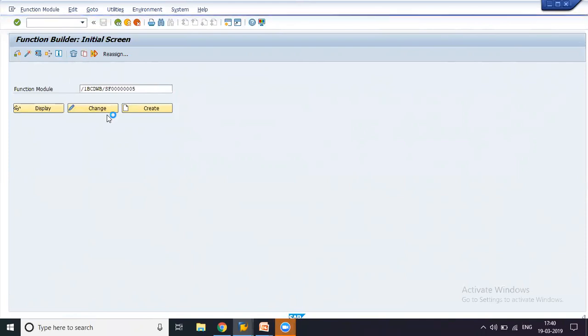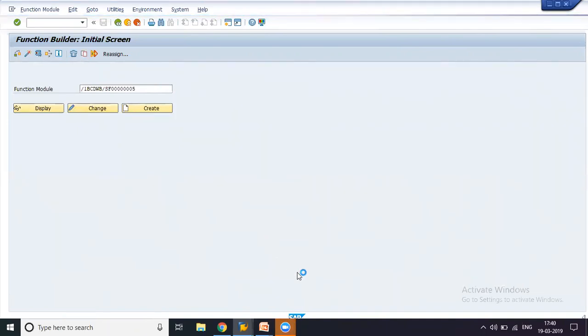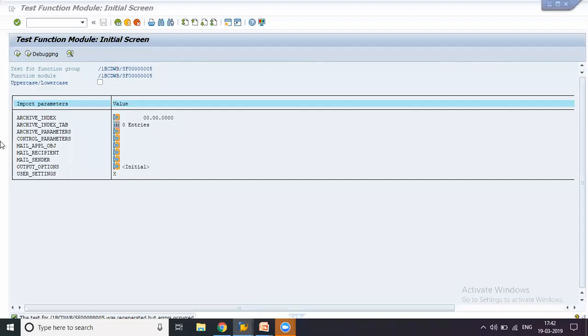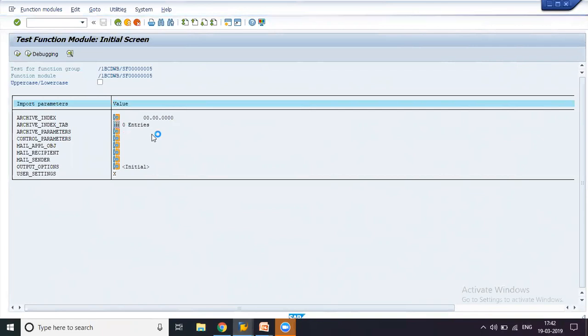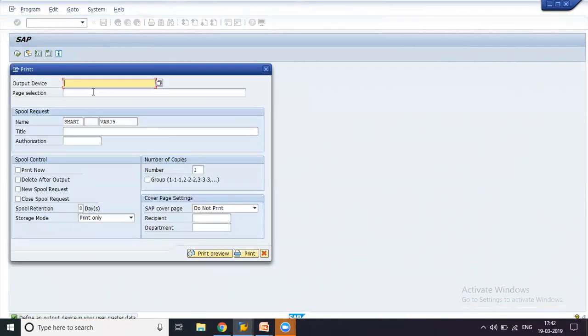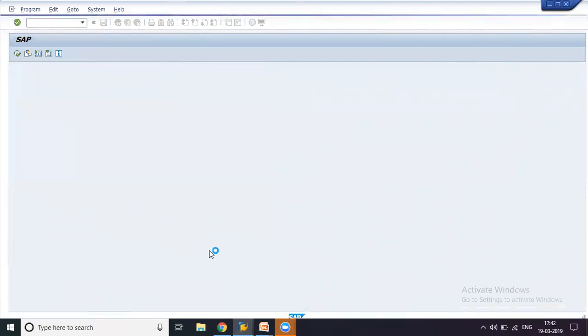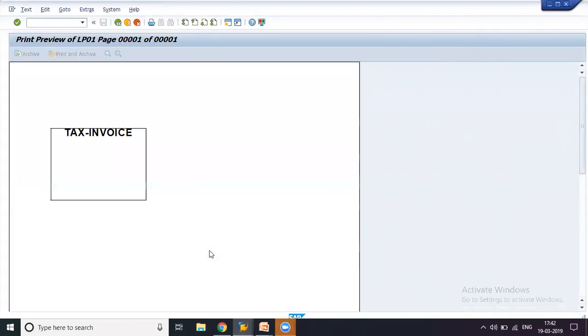Generally it would be LP01, which is a standard printer option that we have. But in your organization, you would be given a different name or access to a different printer. Now this page would finally get me to my choices of printers. I will be selecting LP01, selecting print preview, and we should now be having the output.